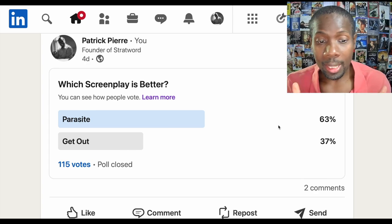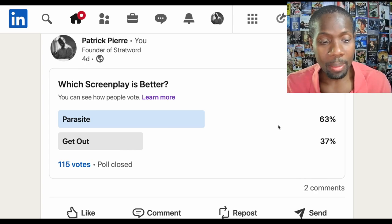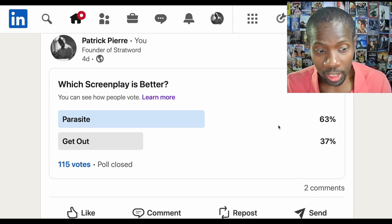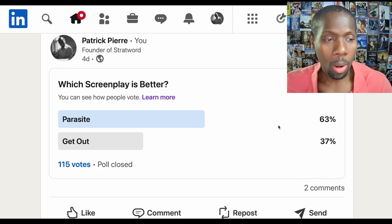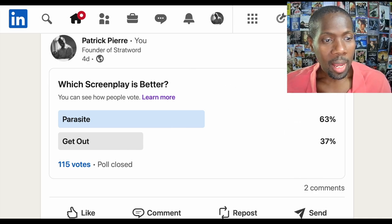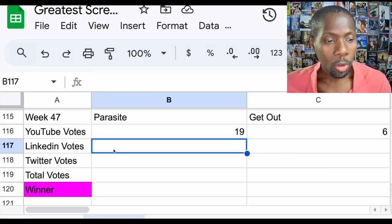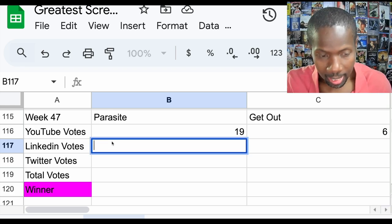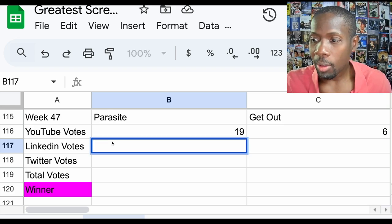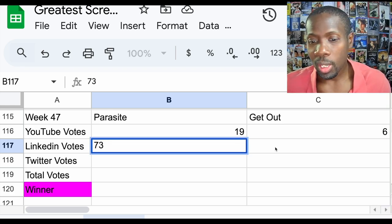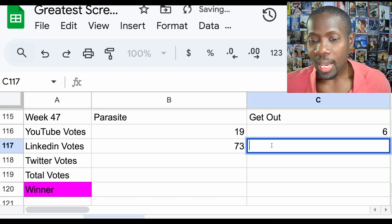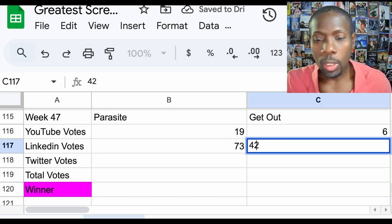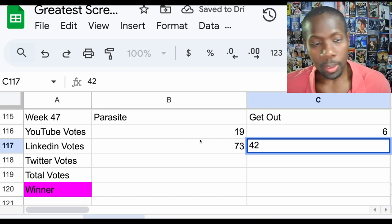Can Twitter change the outcome of this? Before we check Twitter, let's add the vote up. LinkedIn: Parasite received 73 votes, Get Out received 42 votes.